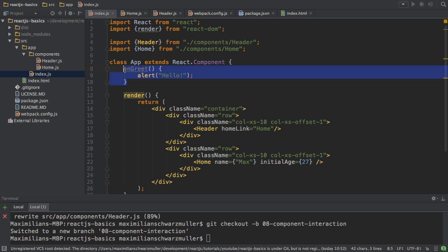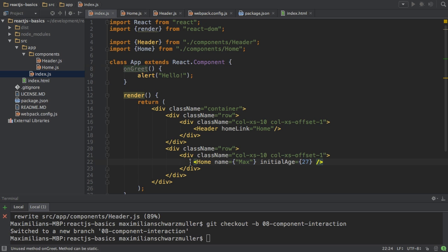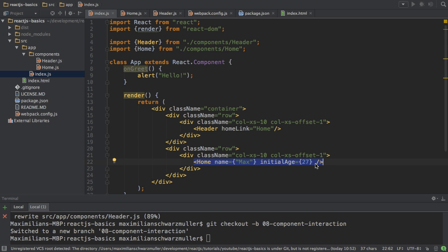Now I want to call this function or method from my child component — that is the child-to-parent interaction. Of course, I could also pass data from the child to the parent, and I will show that later too. So I want to call onGreet. In order to do this, I need to pass a link to this method to my child.